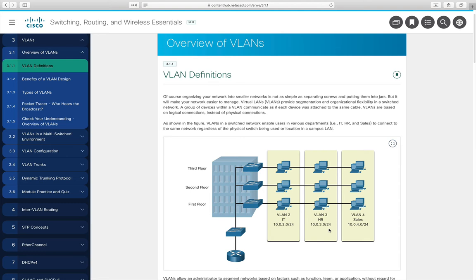To make addressing easy, VLAN 2 uses the 10.0.2.0 network, VLAN 3 uses 10.0.3.0, and VLAN 4 uses 10.0.4.0 with a /24 subnet mask. That's not a requirement, but it makes it easier to remember. VLANs allow a network administrator to segment a network based on function, team, department, or application rather than physical wiring.